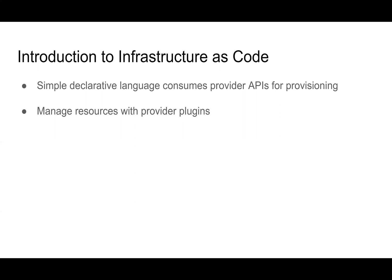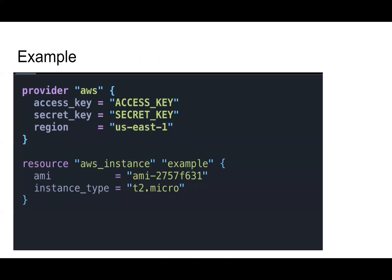And to do that, it's managed through a provider plugin. What we have to do is create a provider block. This is what that looks like. So a provider block does require some sort of authentication. You'll need an API key and a secret that goes along with that. In this case, we're using AWS as a provider. So we need our access key and our secret key. We also need to specify the region that we're using.